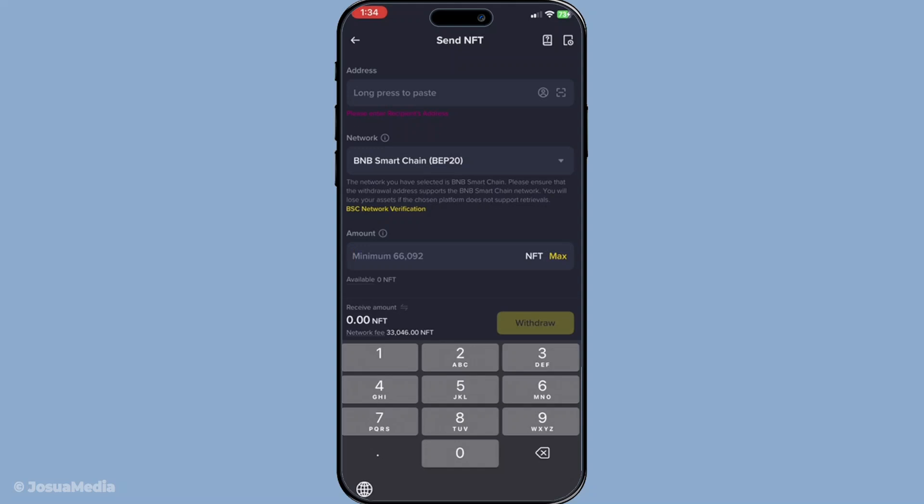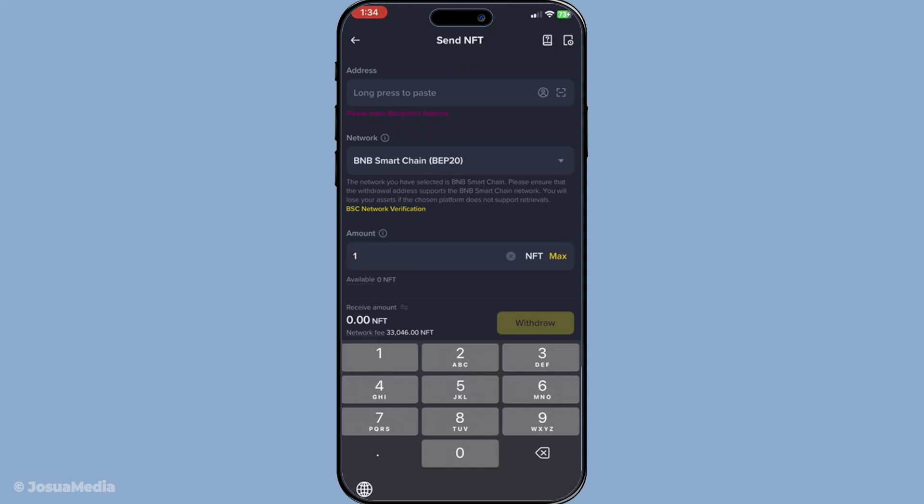Once all these details are confirmed and double checked for accuracy, tap on the withdraw button. This action will initiate the transaction process. At this point, you'll need to be patient as your transaction is processed on the blockchain. The completion time can vary depending on network traffic and other factors, but rest assured you'll receive a notification once the withdrawal is successful.